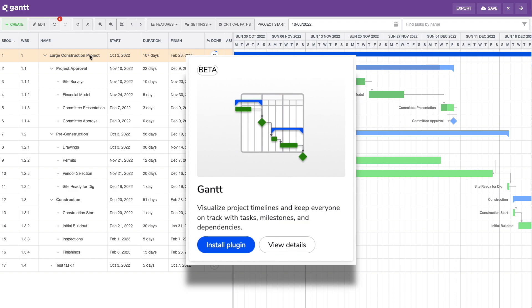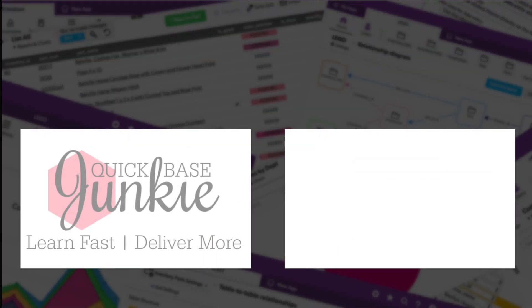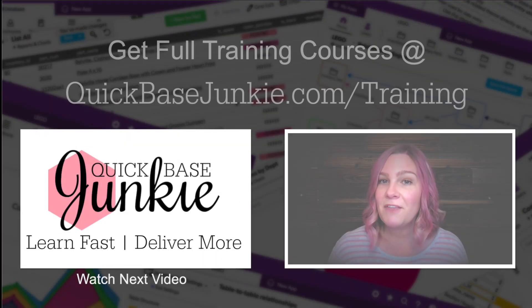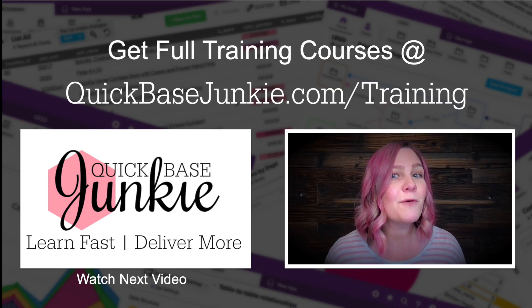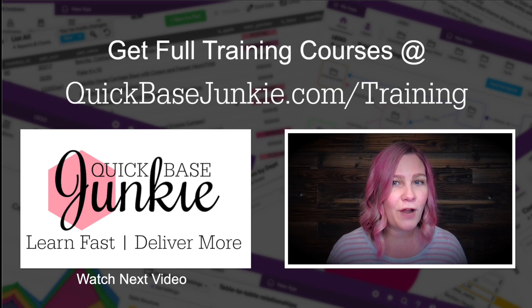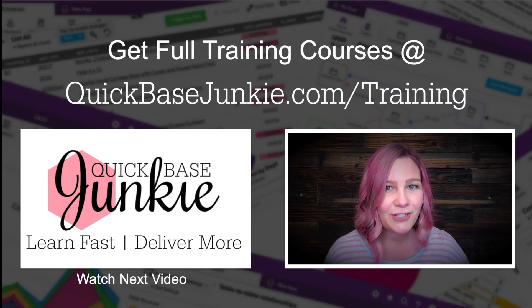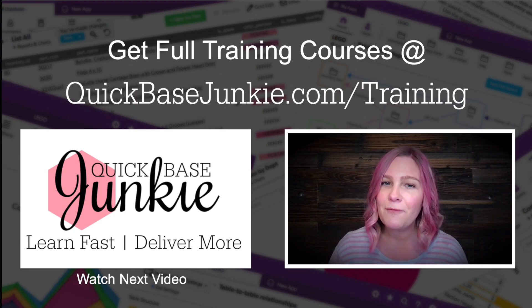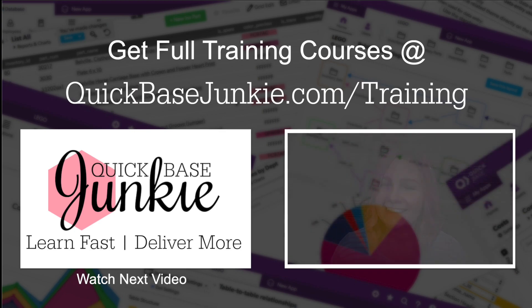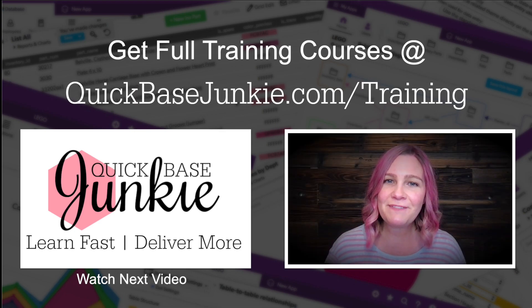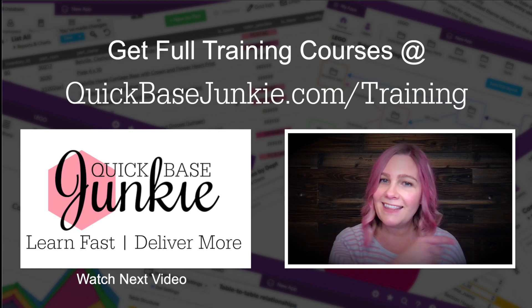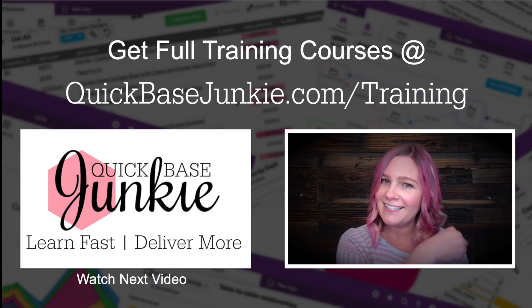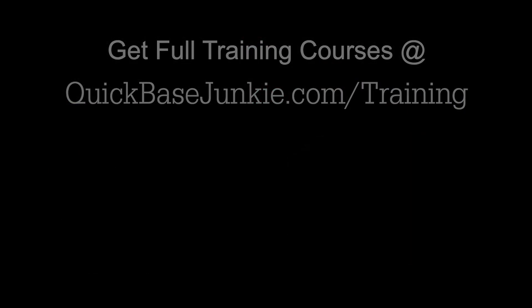A lot to still figure out and play with with this new tool, but I look forward to sharing more with you about it in the future. If you liked this video, there's a whole lot more going on over at quickbasejunkie.com/training. And when you're ready, I'll see you in the first lesson. If you found this video helpful, let me know. Hit the like button and subscribe to the channel. Bye for now.